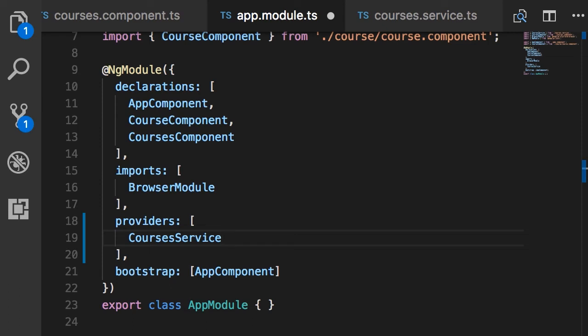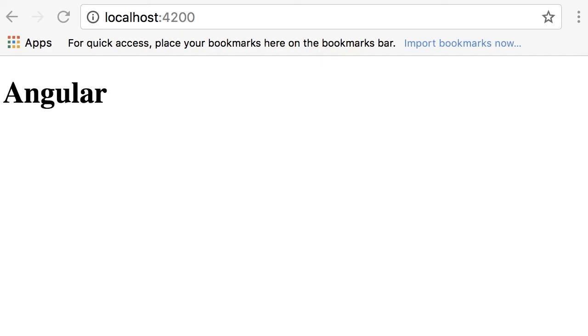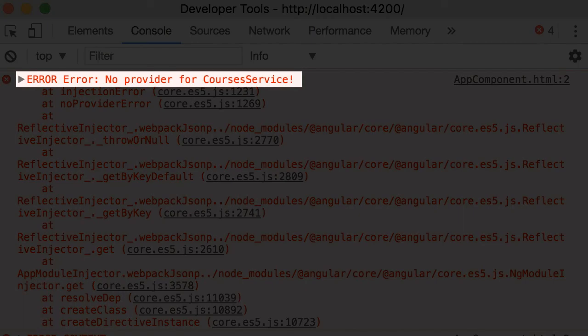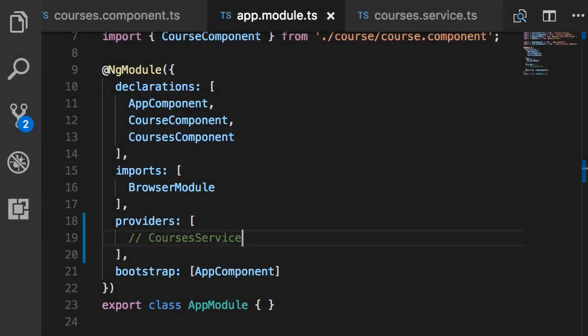I'm going to comment out this line and save. Back in the browser we get a blank page — something is wrong. Let's open Chrome DevTools with Shift+Command+I on Mac or Shift+Control+I on Windows. Look at this error: 'No provider for CoursesService.' This is an error you might see quite often when building Angular apps — it's telling us we have not registered CoursesService as a provider in our module. So back in app.module I'm going to add CoursesService, save, and back in the browser we have the list of courses.